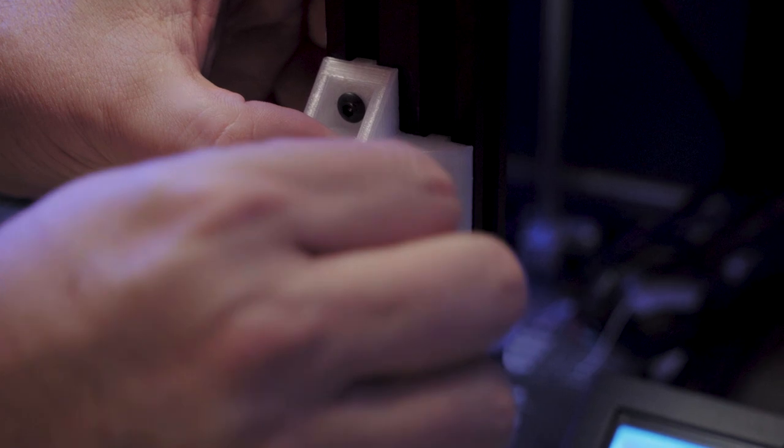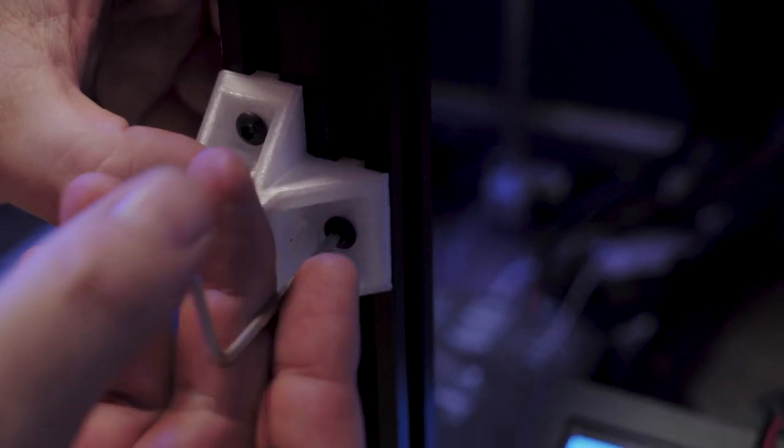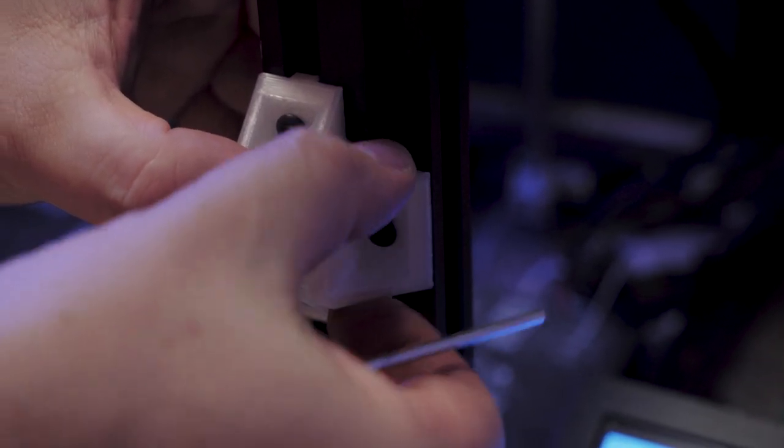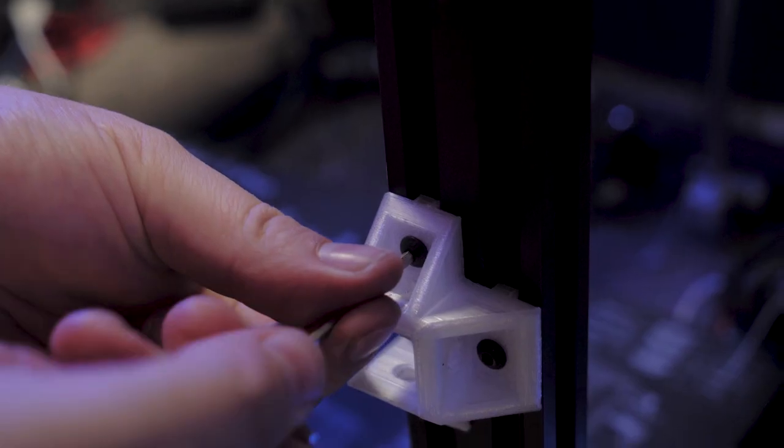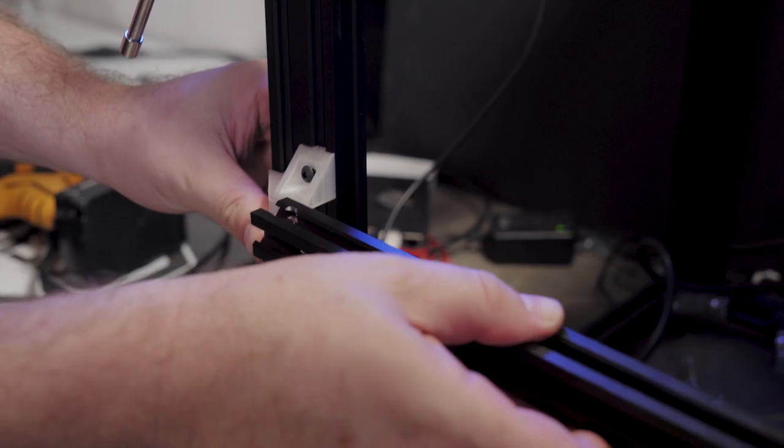So you have to make sure that the T-nuts are extremely loose so they turn. Otherwise, they just stay in place. And the last one.